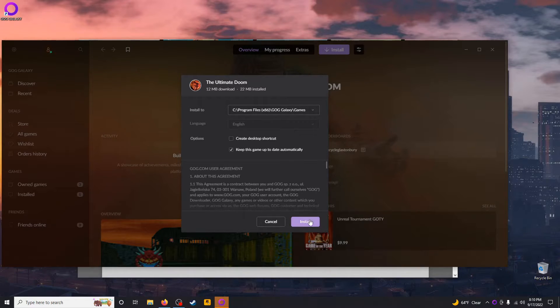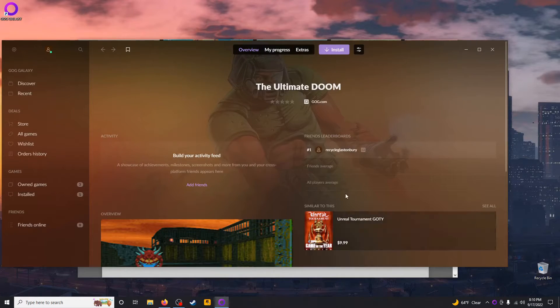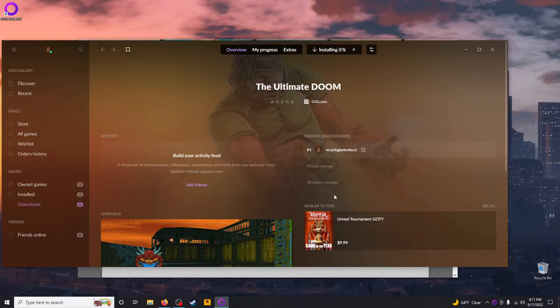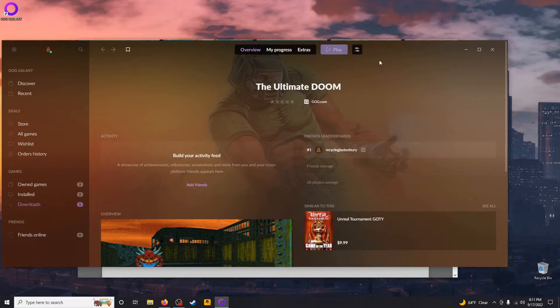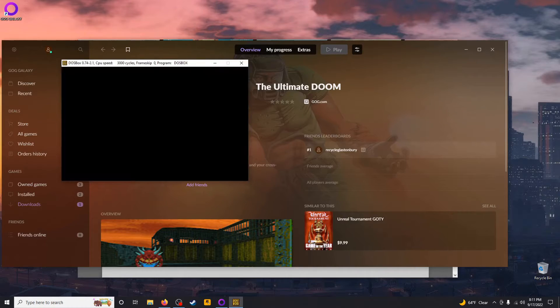It's going to show you at the top of the window what your progress is for the download and the installation. Click Play, and that's it.